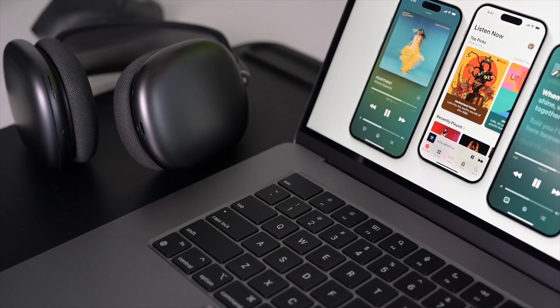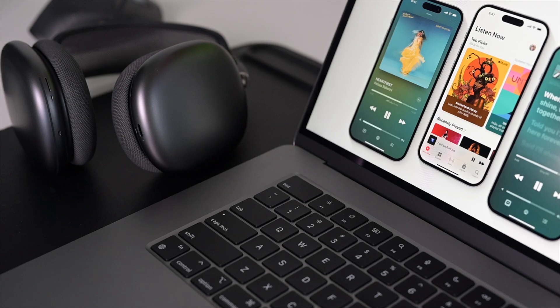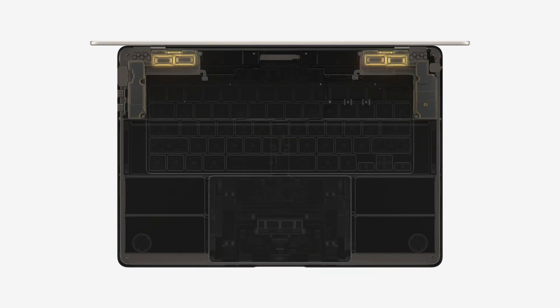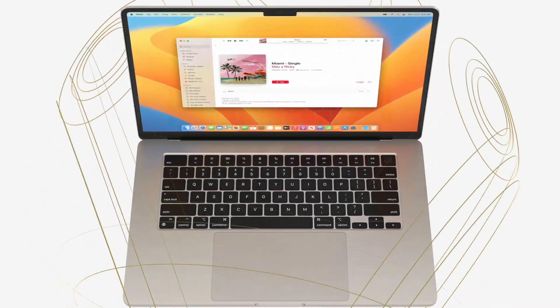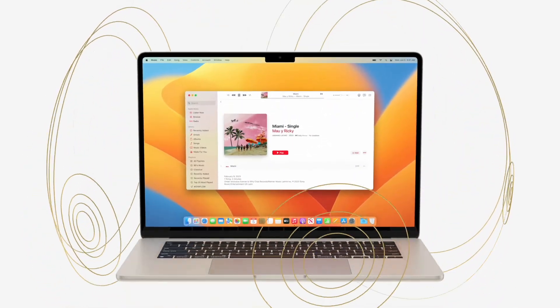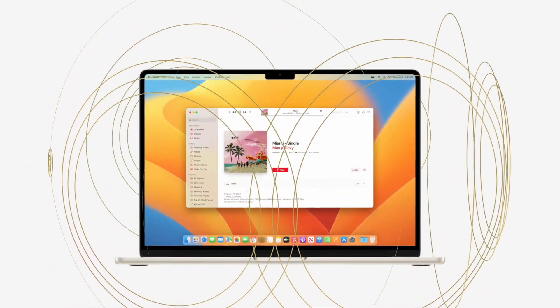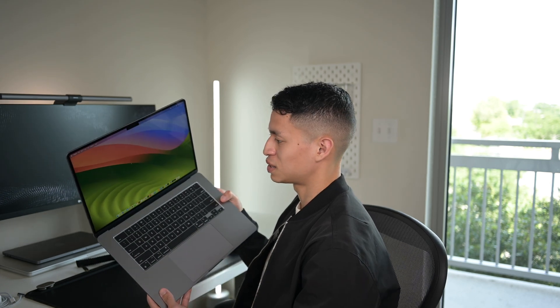With the bigger body they were able to fit in six speakers this time compared to the four speakers on the 13 inch model, so it now supports spatial audio and has improved bass. However, aesthetically it does feel a little bit weird with the absence of the speaker grills from the sides.